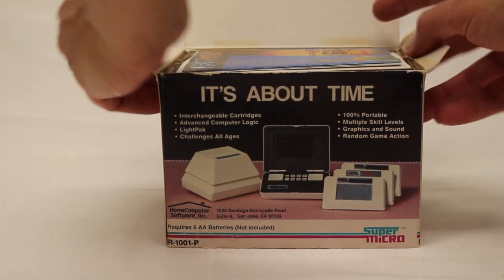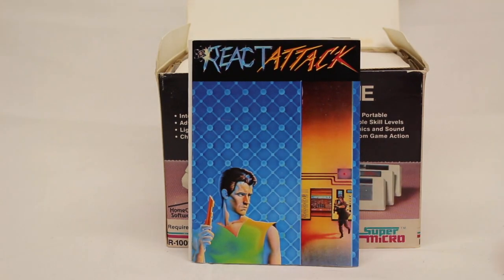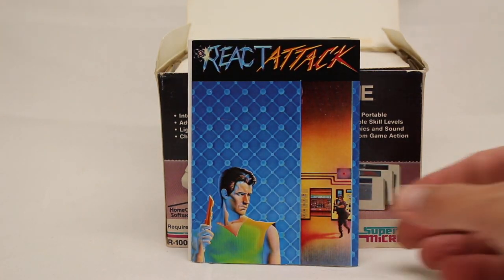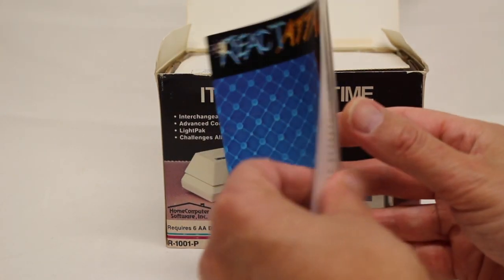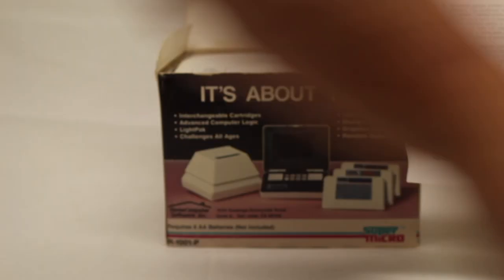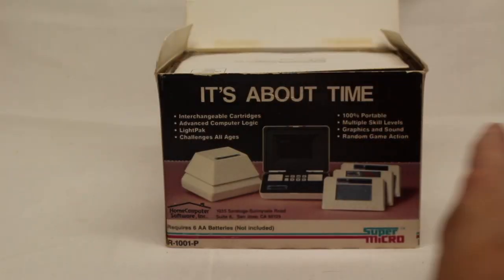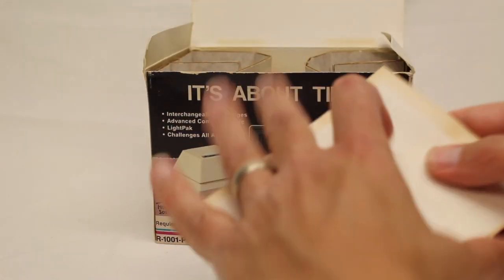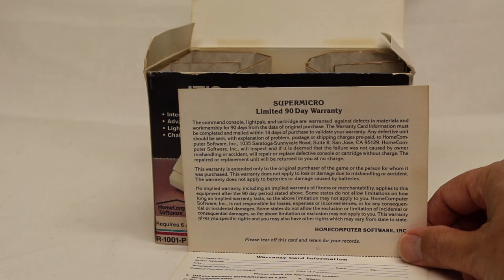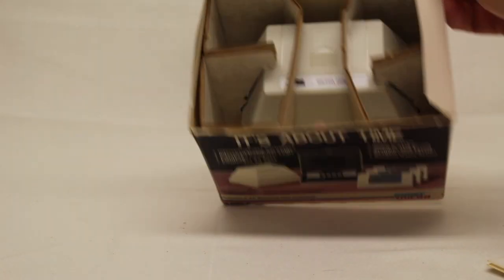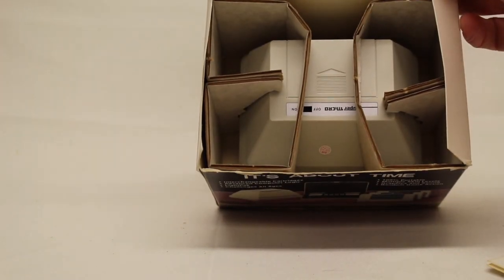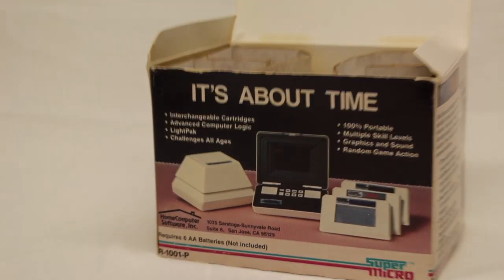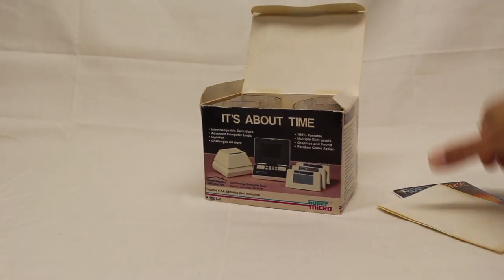So, you're going to see that there's the directions. Pretty cool graphics. I have read the directions. I have some idea about the game, but have not played it. Probably will have a hard time. There's a warranty card.